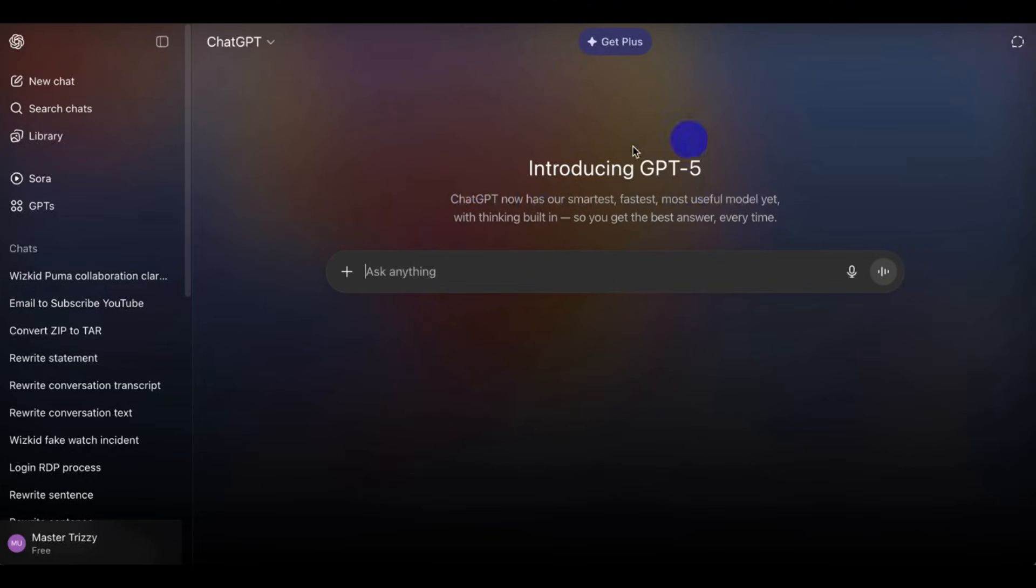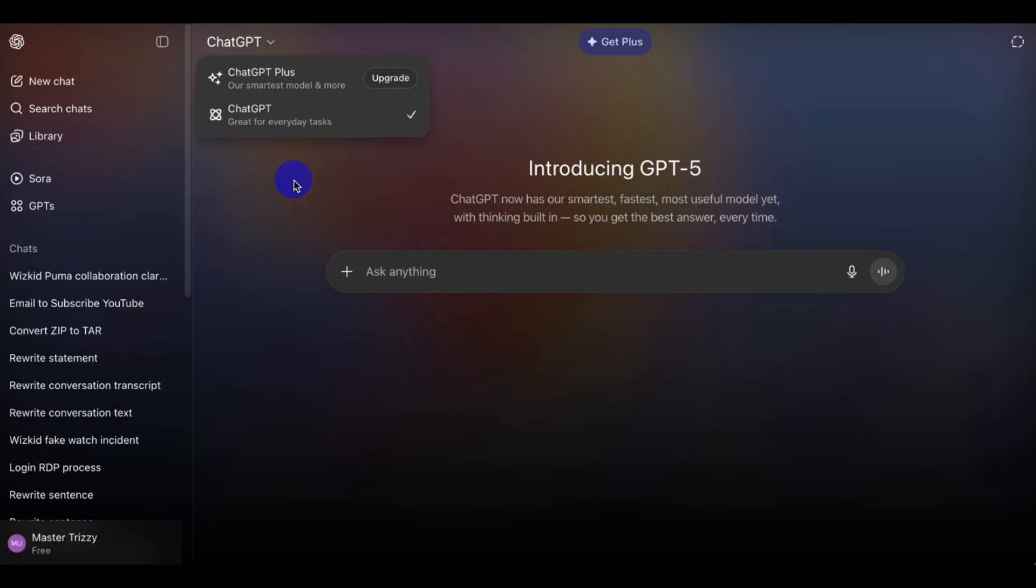This is how to get the latest ChatGPT 5 Pro for free. As you can see, this is the free version of the ChatGPT Plus.